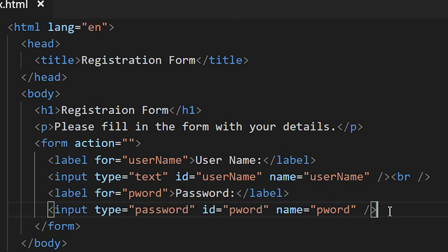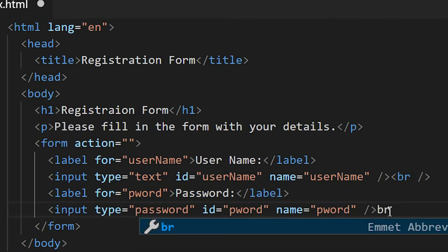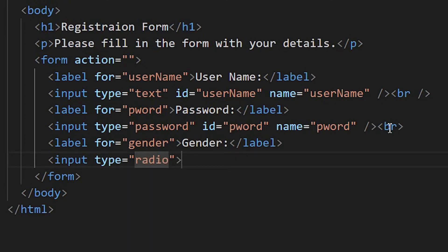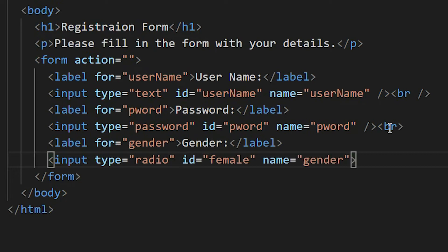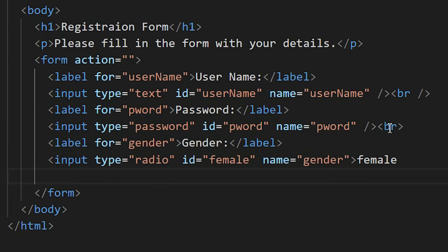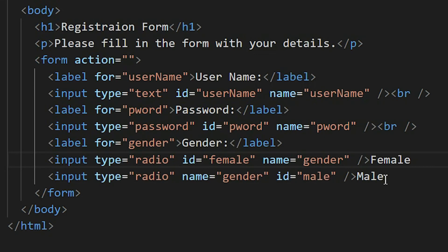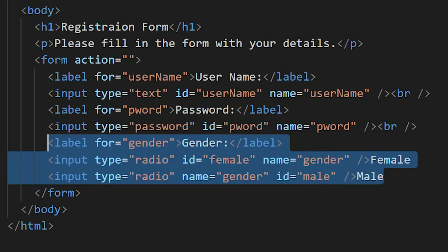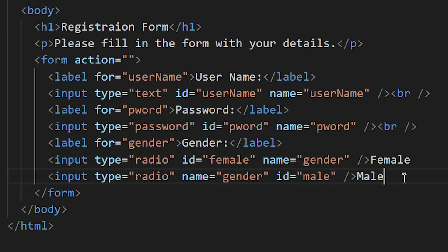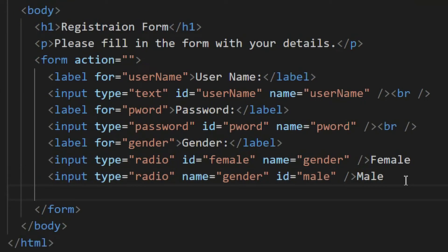Let's move on to the next one. For the gender, the input type we'll be using is radio. I have to specify the name for this gender: female. Then I have to create another one for male. This code gives us this option where the user can choose either male or female.